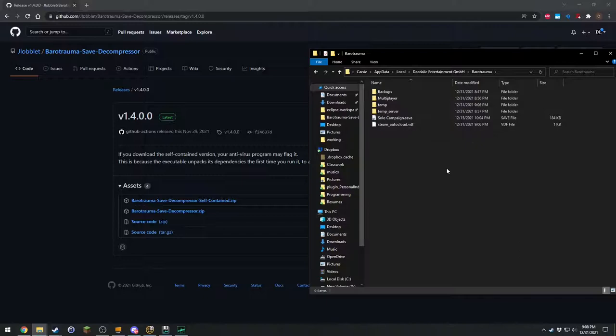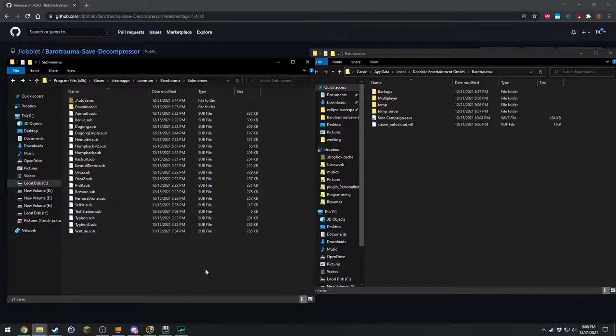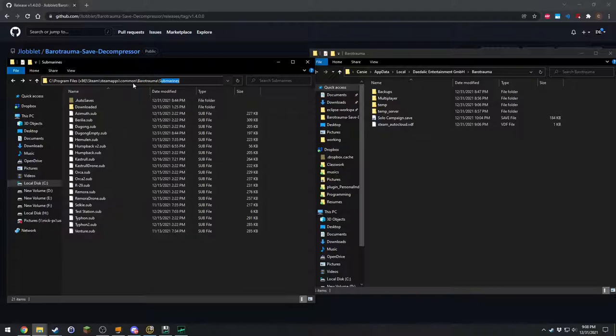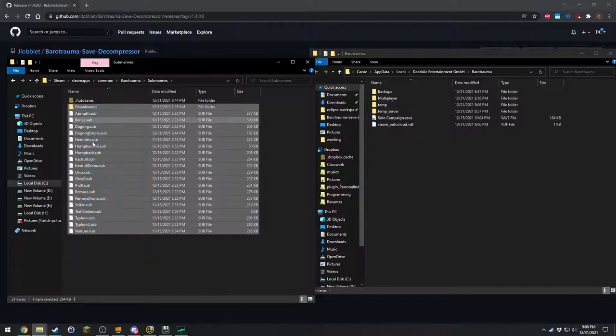The other thing you want to get to is where your submarines are. So they're in the steam files. Go to steam. If you have a different library other than the default one, go to that library, find the Barotrama game, and then go into submarines. If I just back up, here's the Barotrama folder, there's submarines. All your submarines are here.